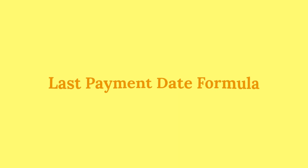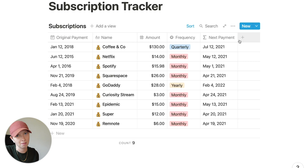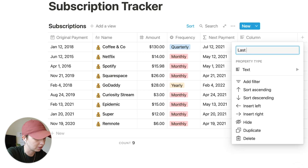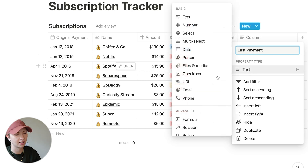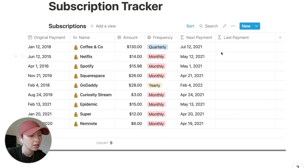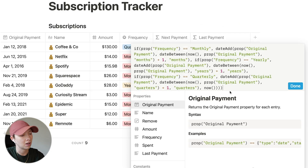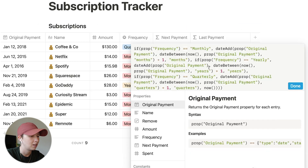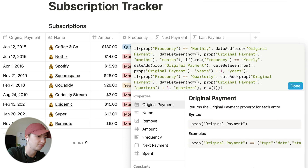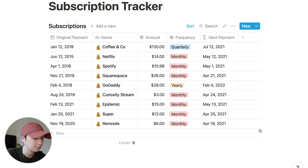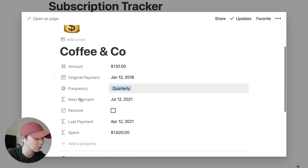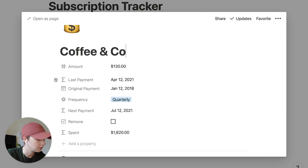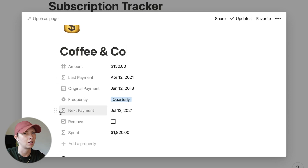Now let's look at how to find the last payment. This is almost identical to next payment with just a slight modification. We copy the next payment formula into a new last payment formula property, and simply remove every plus one we see. Let's hide last payment — it will still show up inside the individual cards even though it's hidden in the database view.